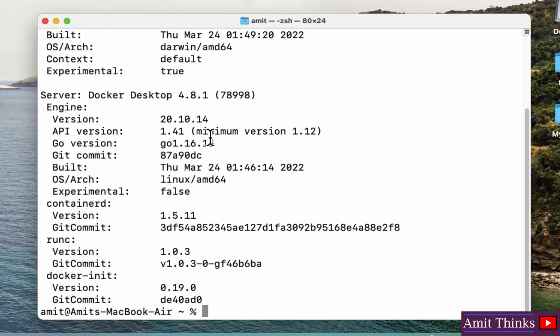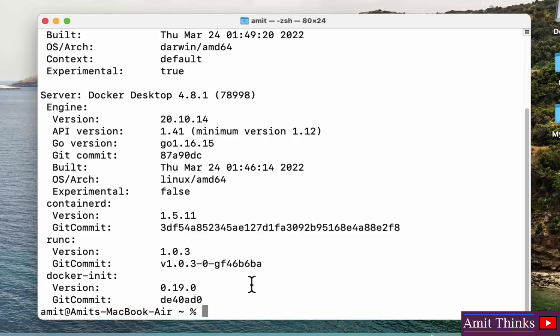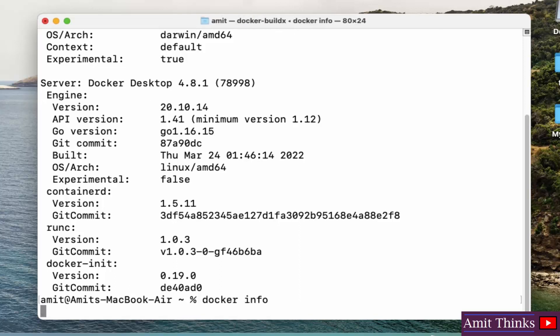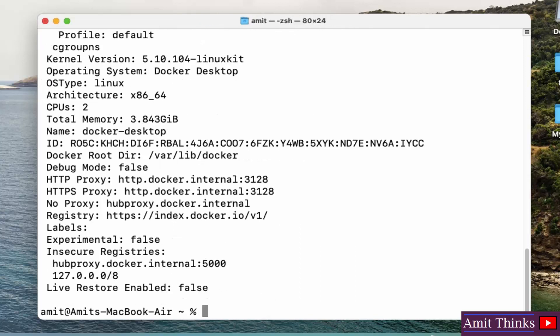Now to get the info about Docker and Docker Engine, type docker space info and press enter. Now here we have the information about Docker, the entire information as well as the engine.